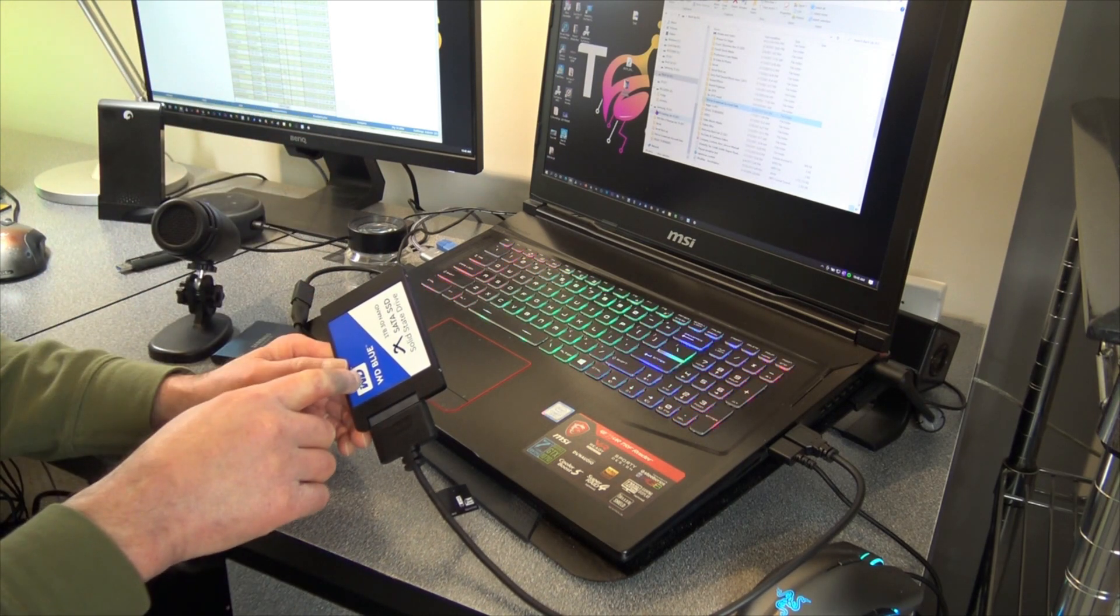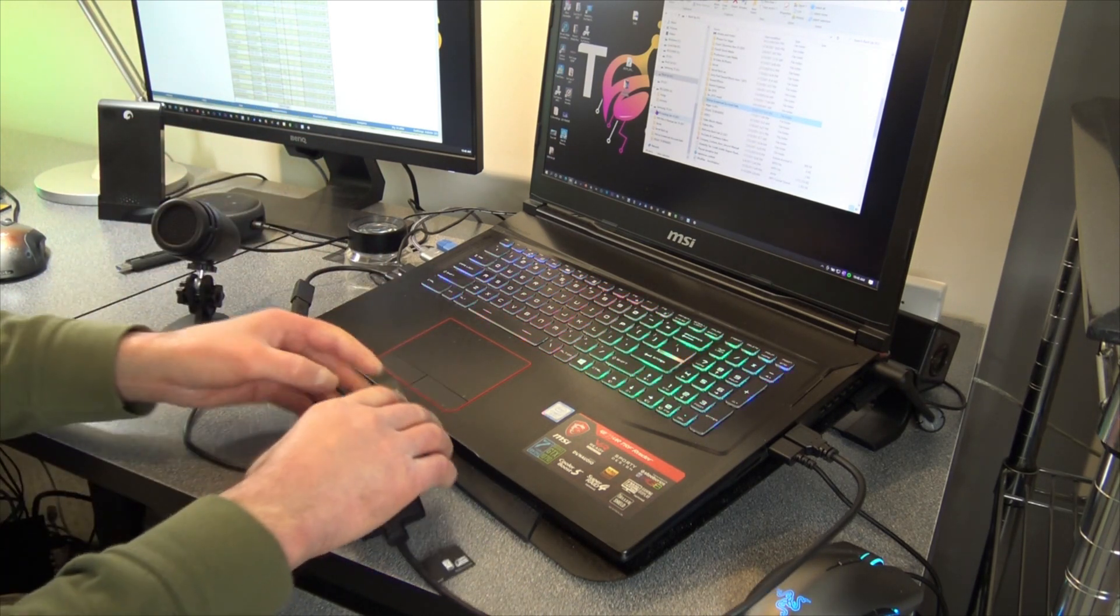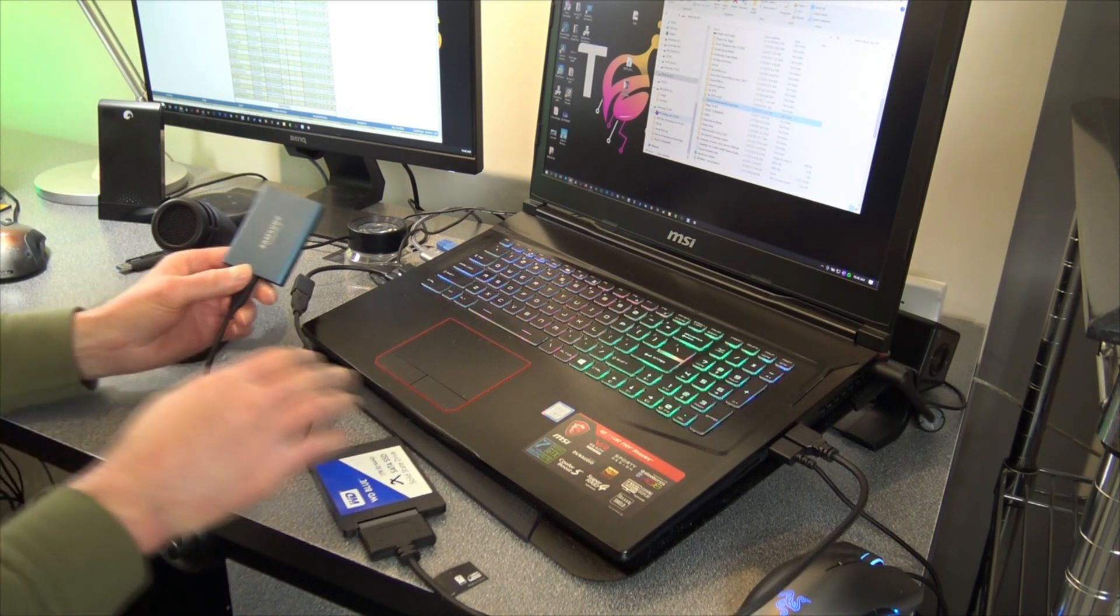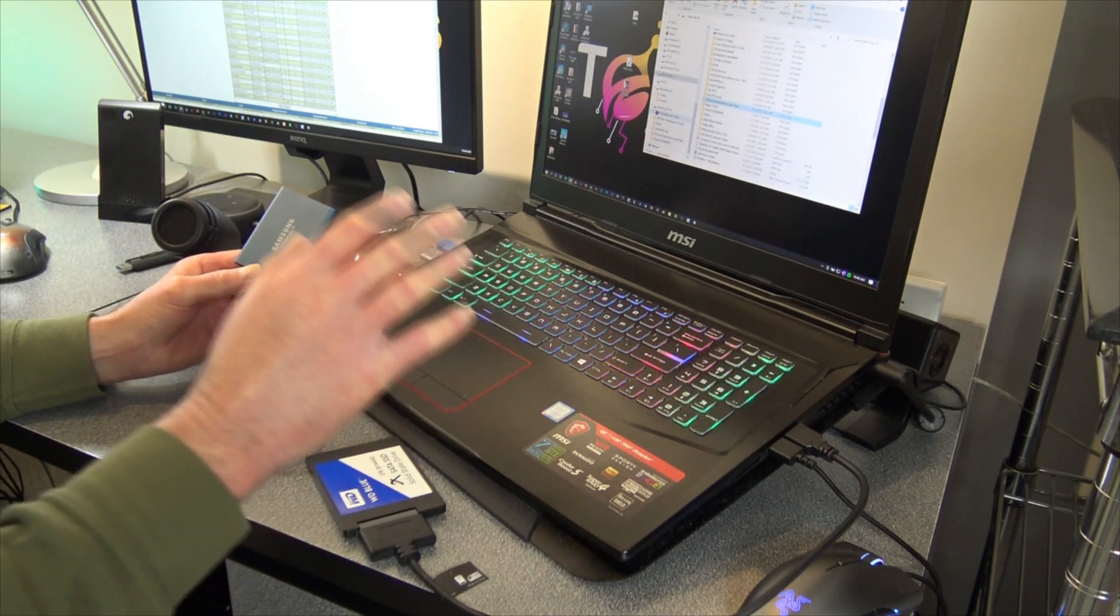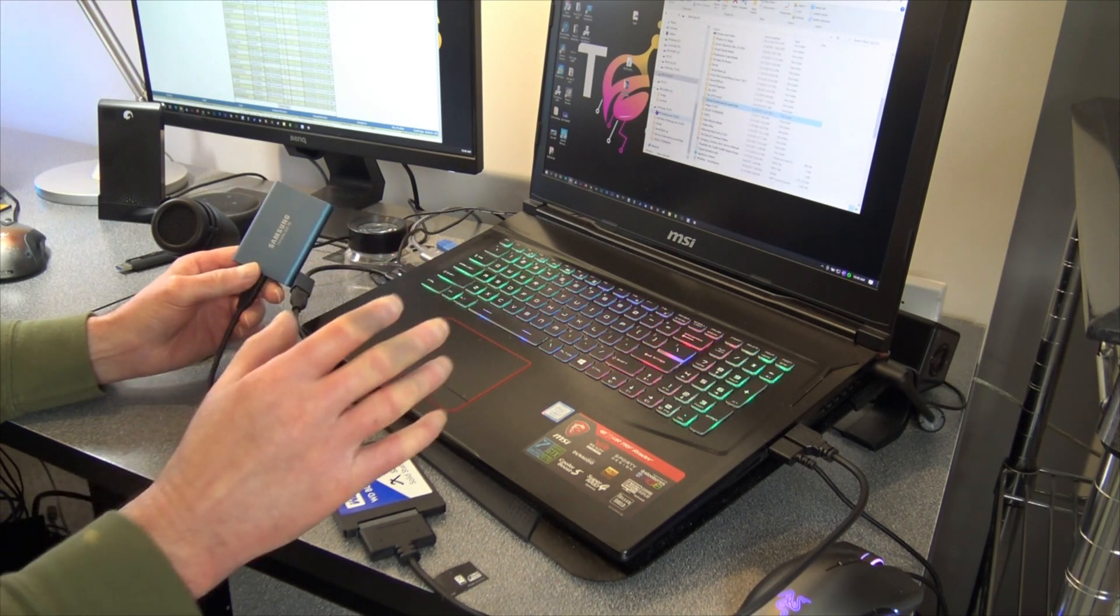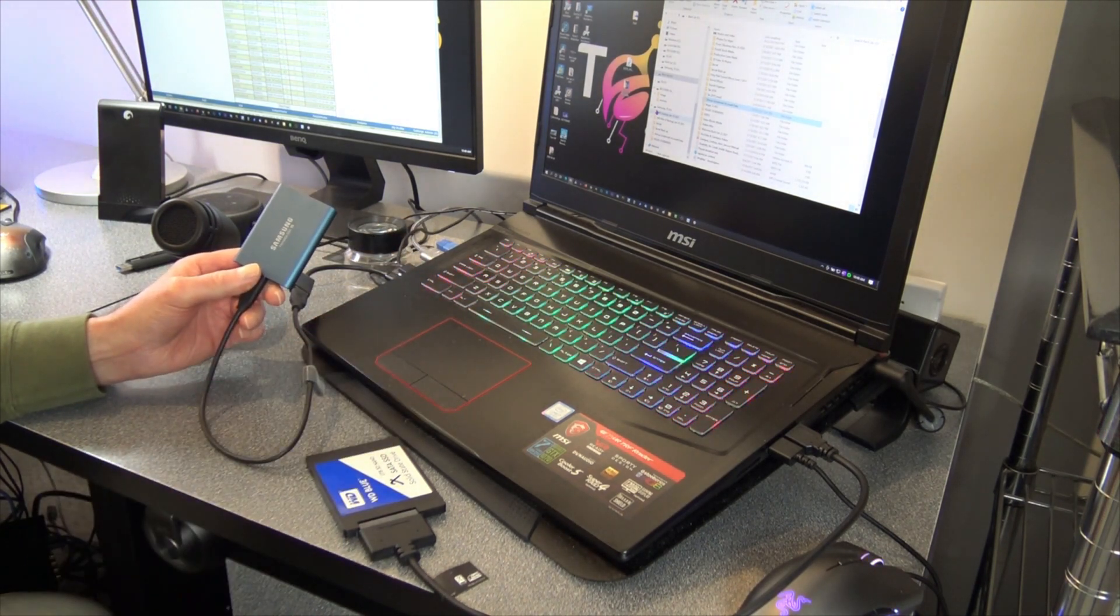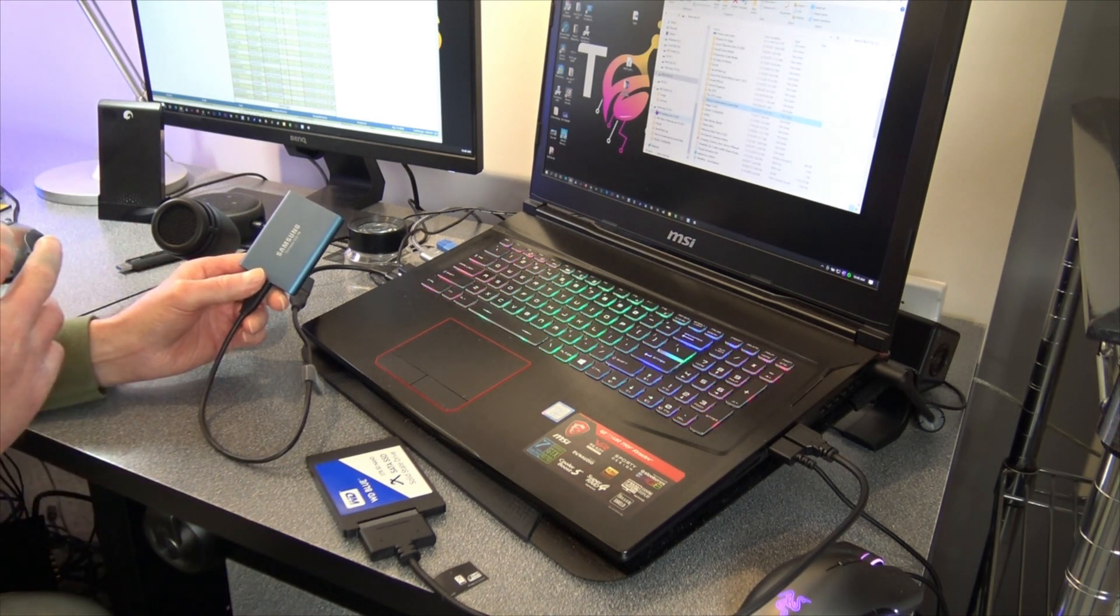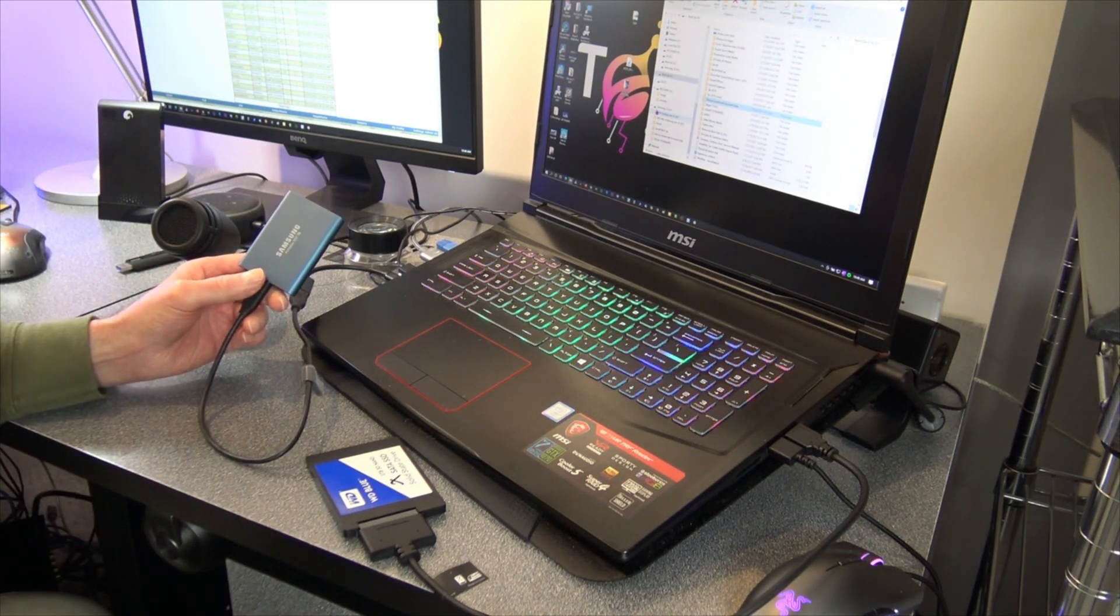So I'm going to show you how to get data off this drive onto a destination drive hooked up to my laptop. This laptop comes in handy. If you don't have two computers, you're gonna have to get someone to help you with another computer to do this.